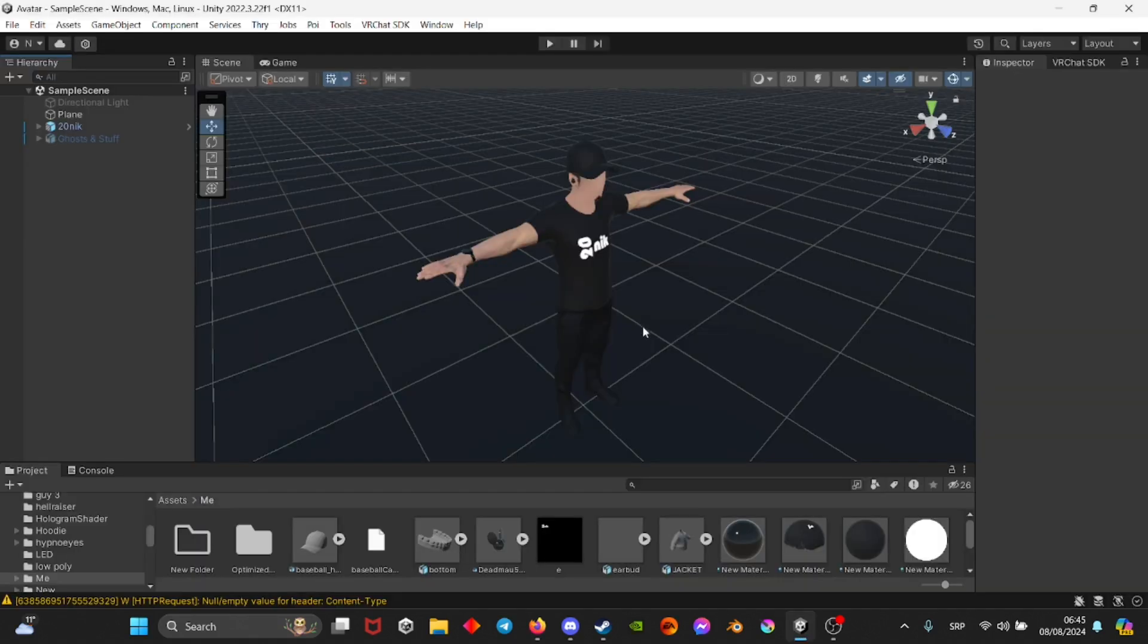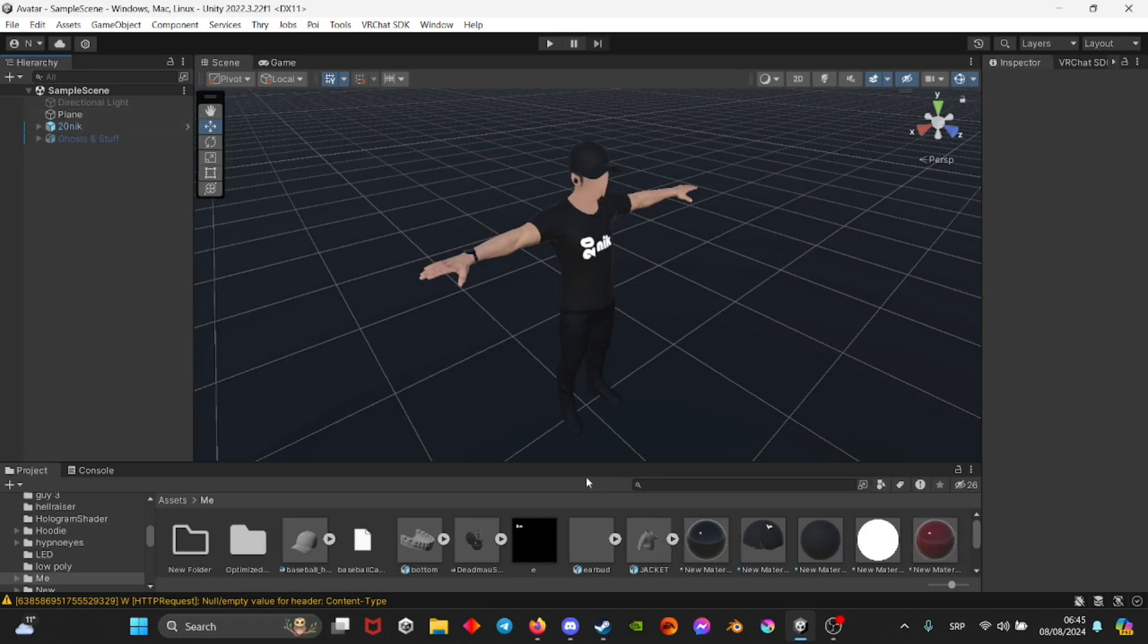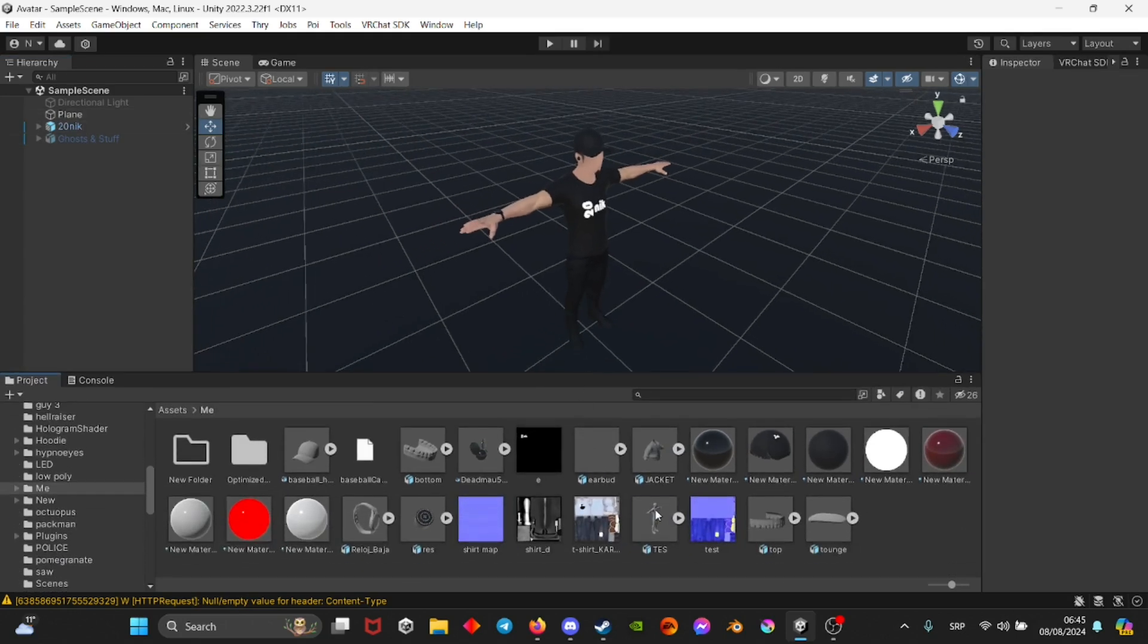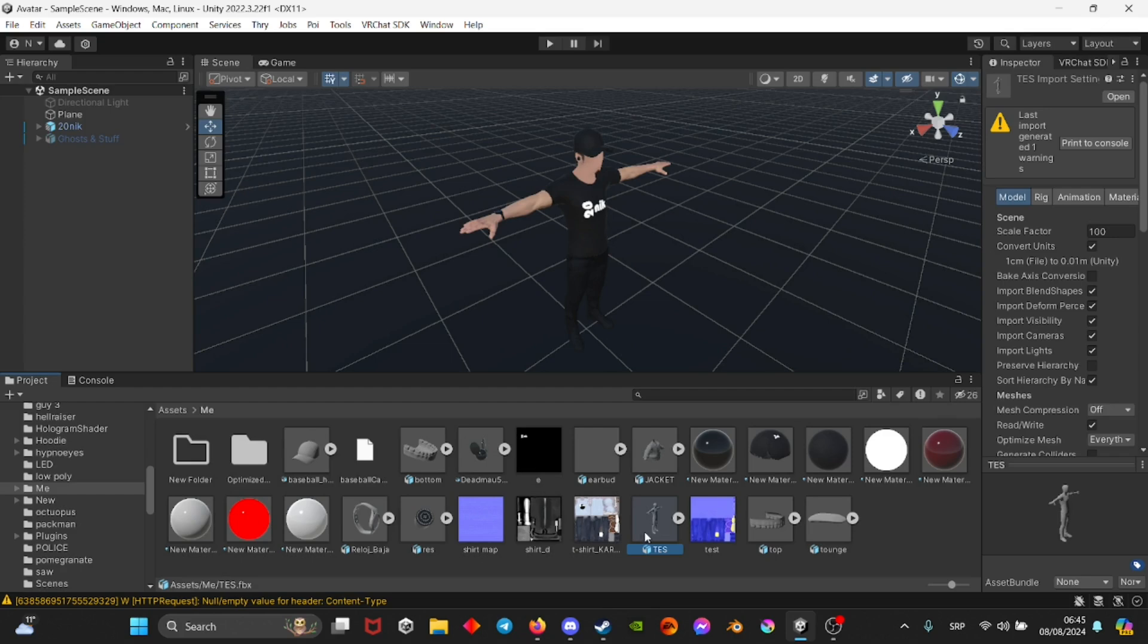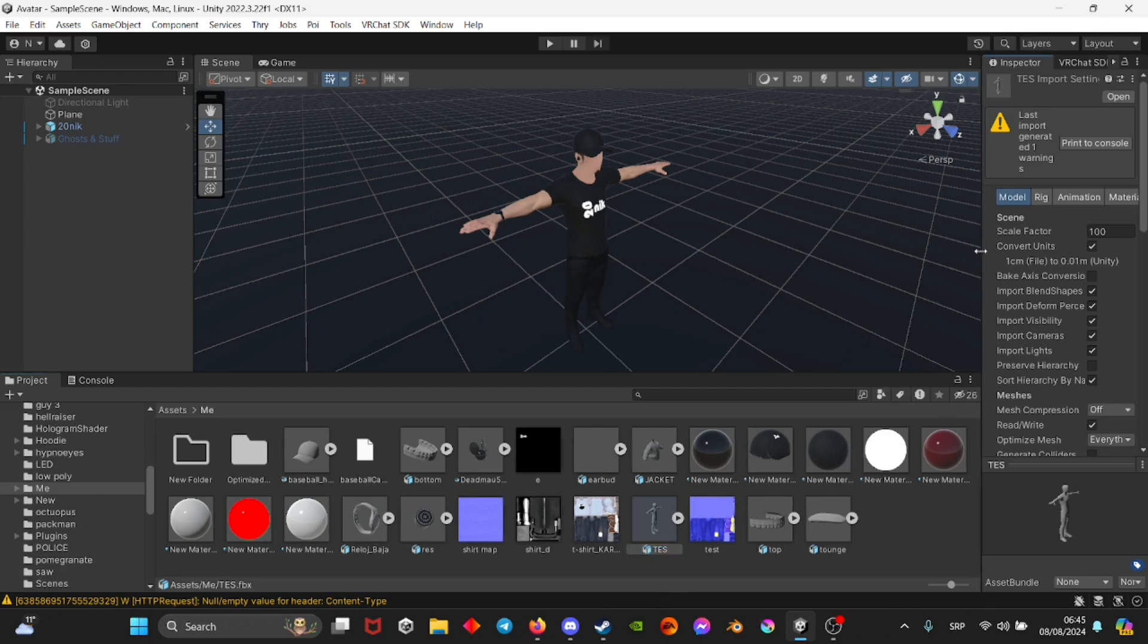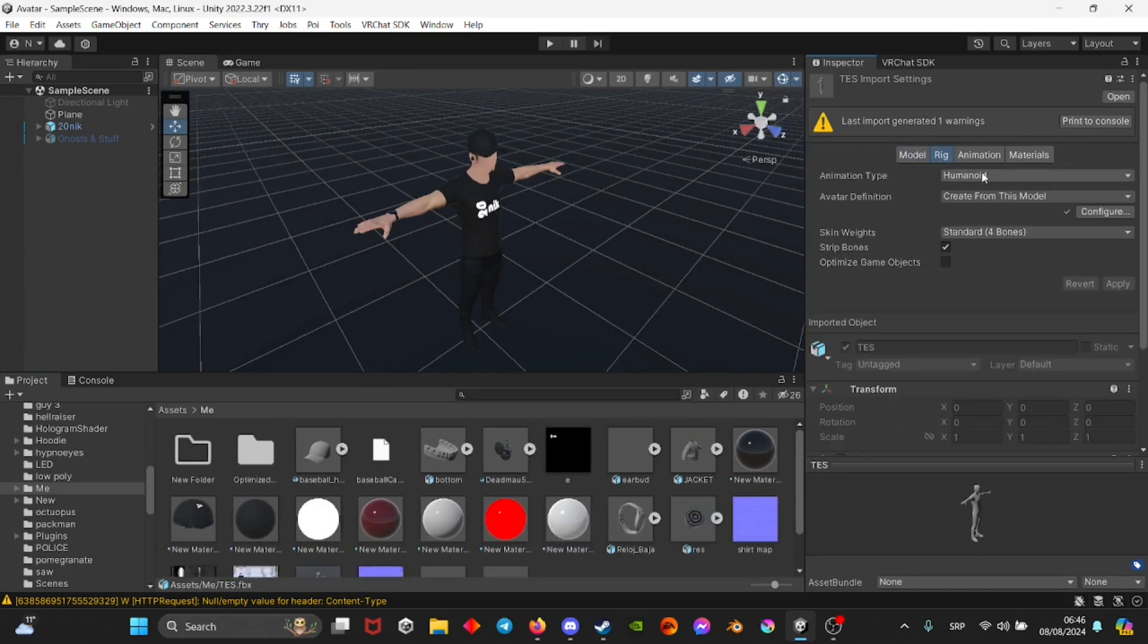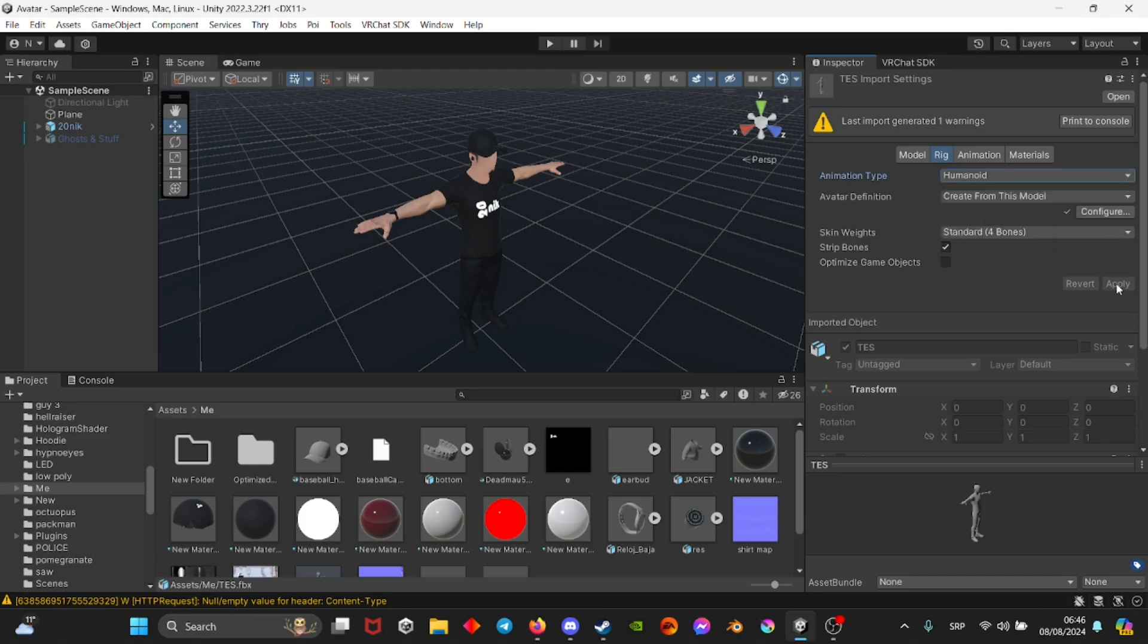Once you have your FBX, you're going to drag it into Unity. You want to find the FBX that you dragged in, select it, and then on the right side where you see rig, animation type should be humanoid and then just apply.